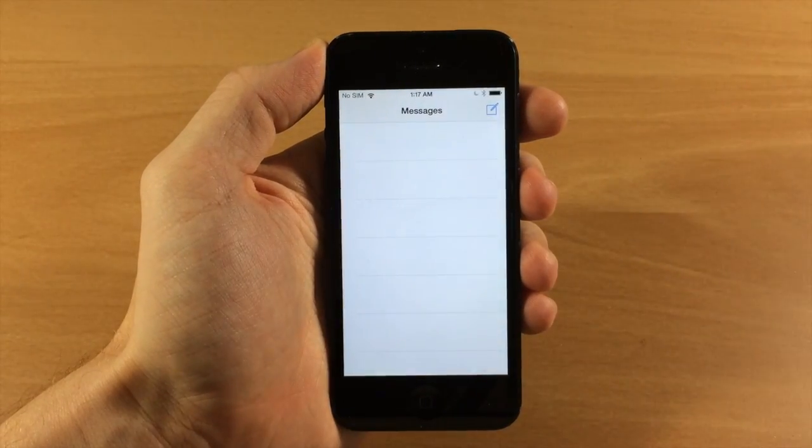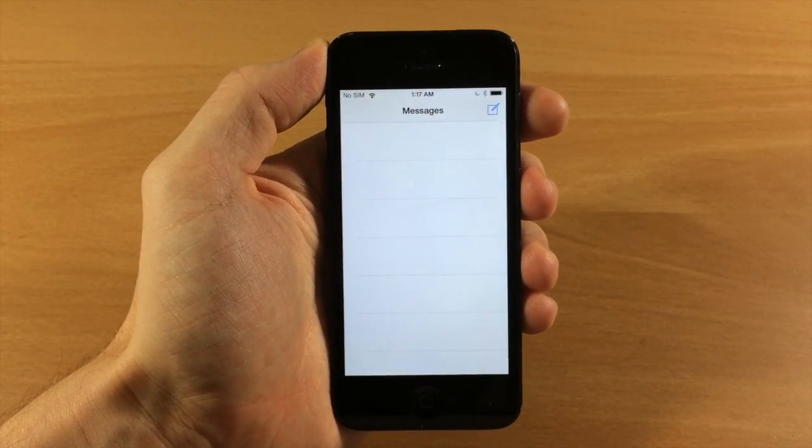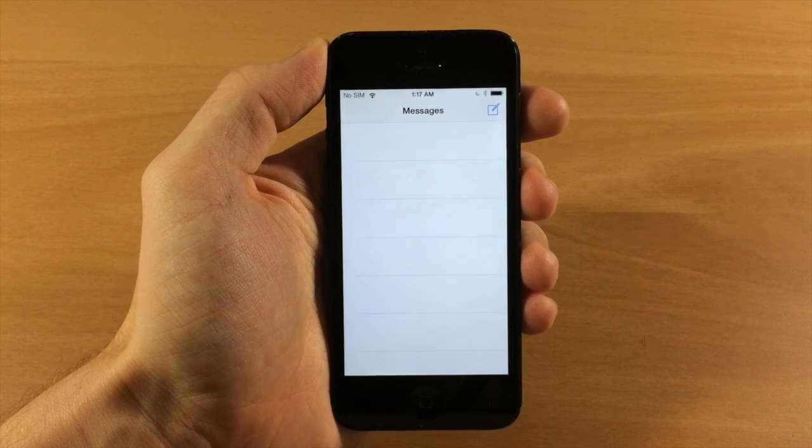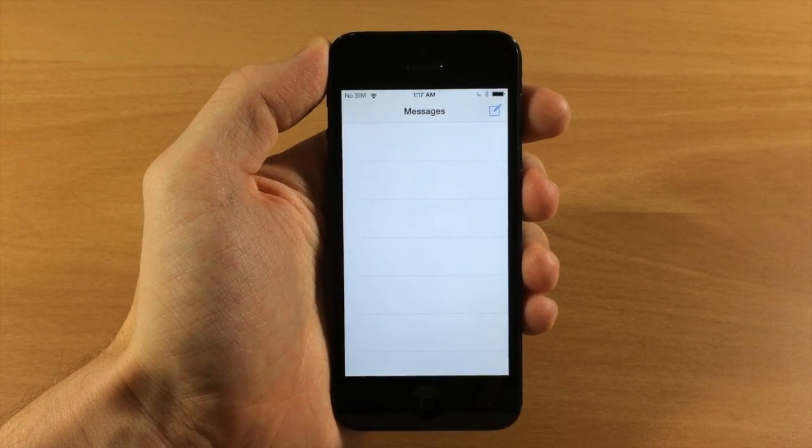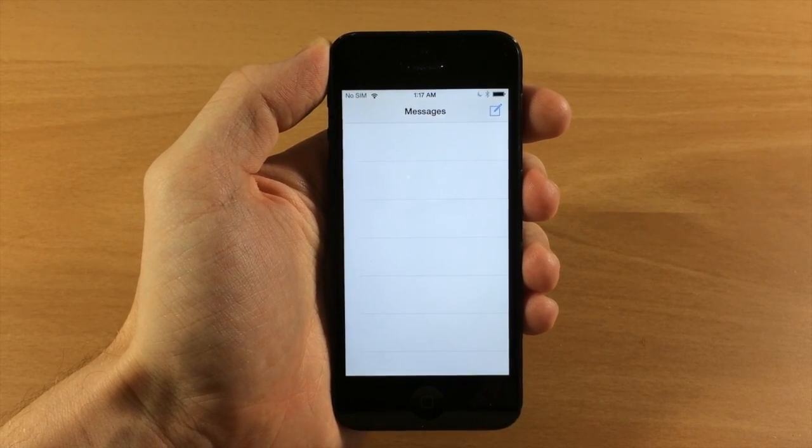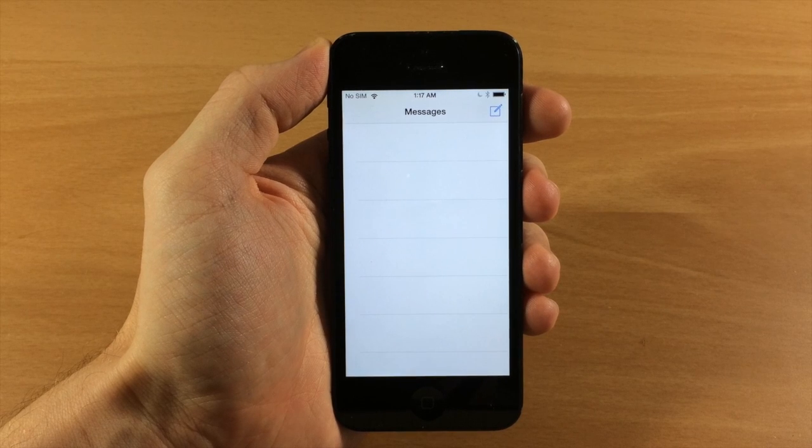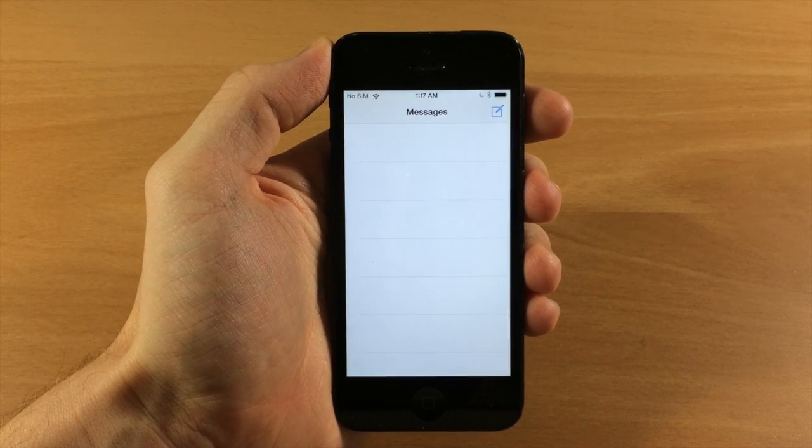So a really simple tweak but if it is something you're looking for then you can download this from Cydia. Again it's called delete all messages.